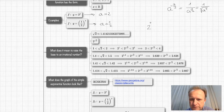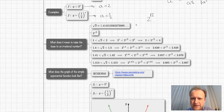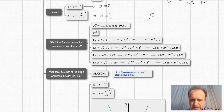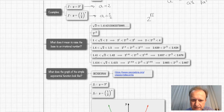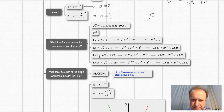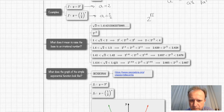The question we want to address is: what is the meaning of raising two to the power of the square root of two? What we'll do is close in on the square root of two from both sides. The square root of two is less than two and greater than one. We can get closer: it's less than 1.5 but greater than 1.4; closer still, less than 1.42 and greater than 1.41; and even closer, less than 1.415 and greater than 1.414.